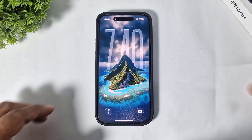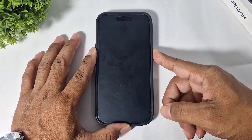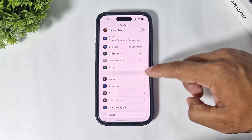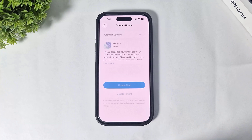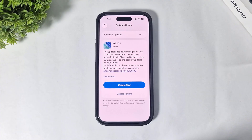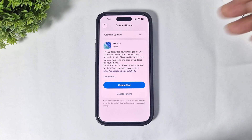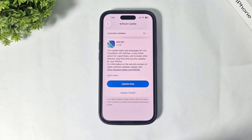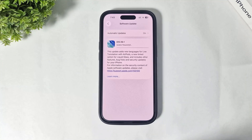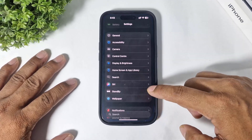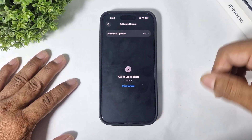Hey, what's up guys! Finally iOS 26.1 is rolling out for iPhones, and today my iPhone 15 also received the iOS 26.1 update. This is a 4.2 GB update. I'll first update my device and after the update I will show you all the new features and changes on my iPhone 15 after iOS 26.1. Let's begin. Okay, my device is now updated to iOS 26.1.